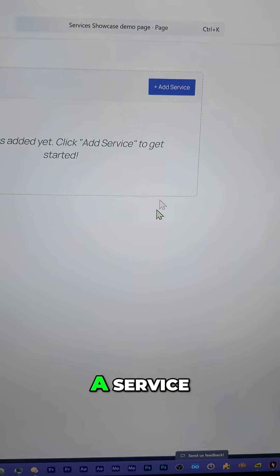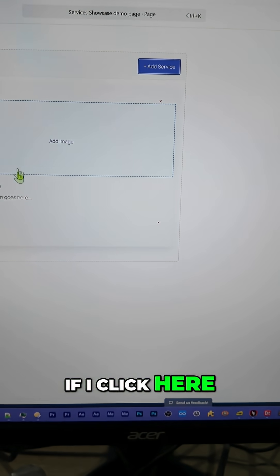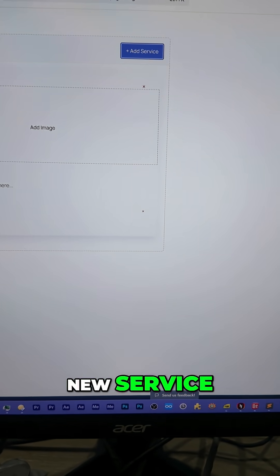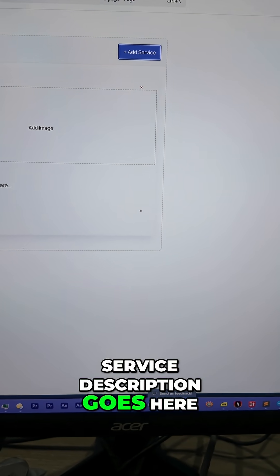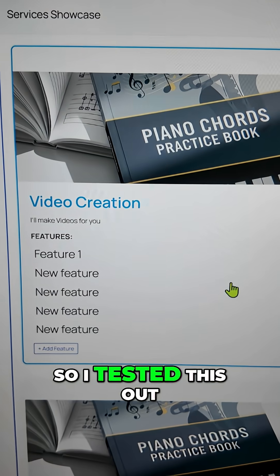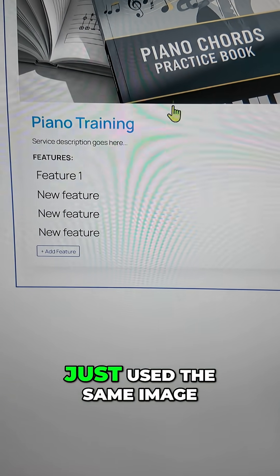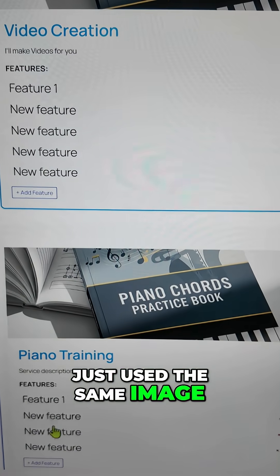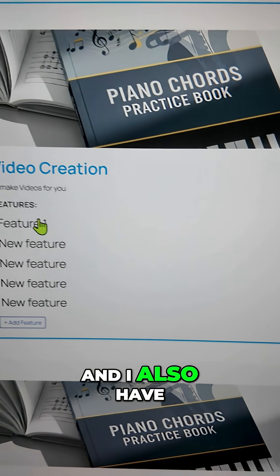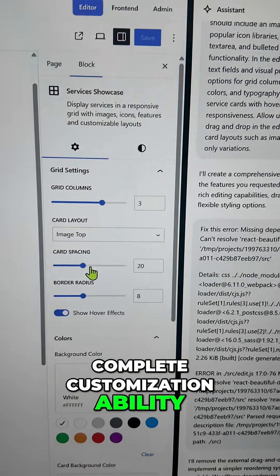Let's try adding a service. If I click here you can see a new service with a service description placeholder. I tested this out, added a couple of services using the same image, added features, demo features, and descriptions. There's also complete customization ability.